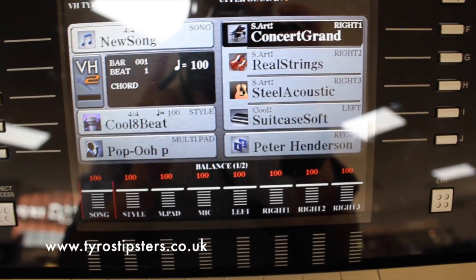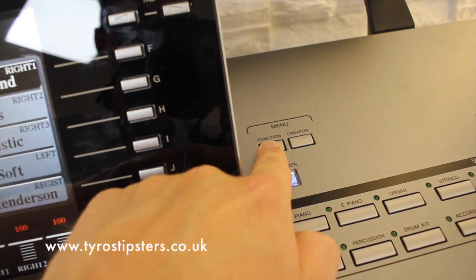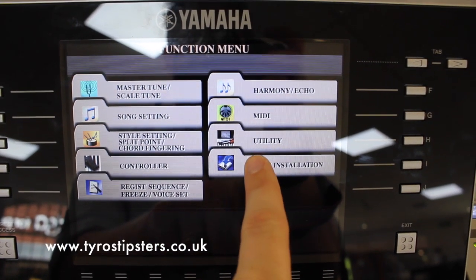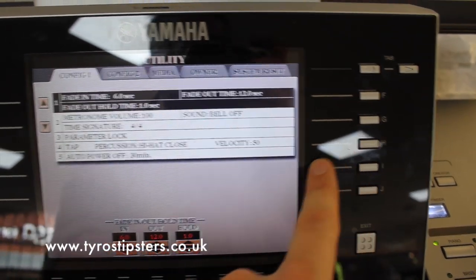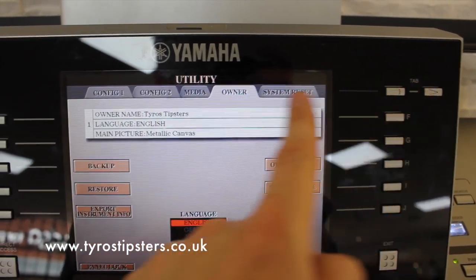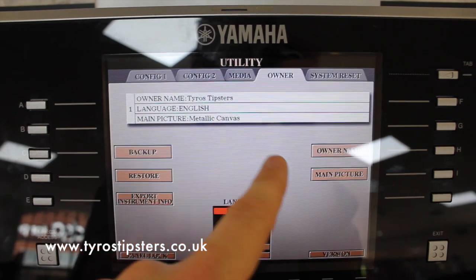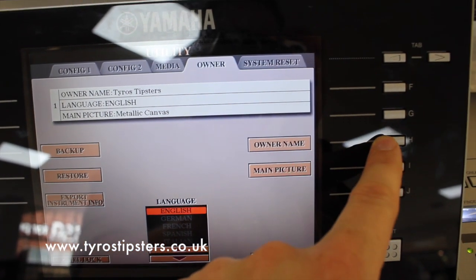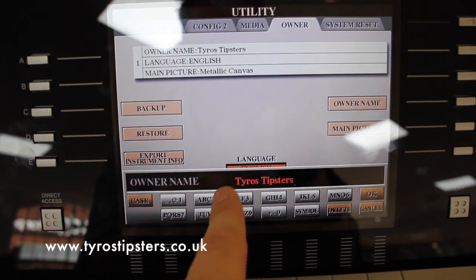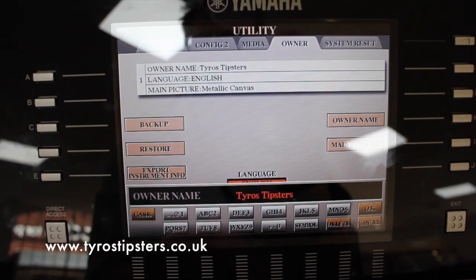The way I got to that particular section was like this. To the right of the screen there is a button called Function, just here. If I press that, come back to the screen, we have the Functions menu. I then need to go to the Utility page and go to the tab using the tab button that says Owner. Just here it says owner name: Tyros Tipsters. What you have to do is come down here, push the owner name button, and along the bottom — just like you were renaming a song, style, or registration — it gives you the chance to put your own name in the keyboard so every time it turns on your name will appear on the loading screen.